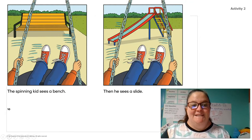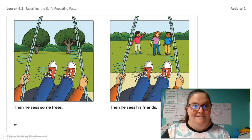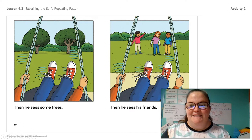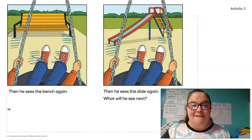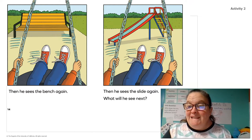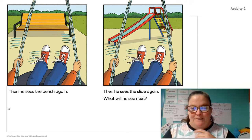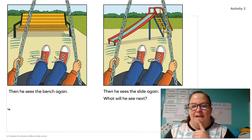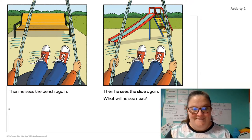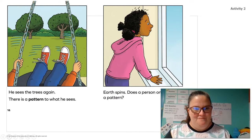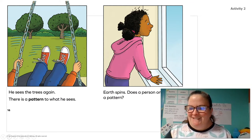The kid spins on the tire swing. The spinning kid sees a bench, then he sees a slide, then he sees some trees, then he sees his friends. Then he sees the bench again, then he sees the slide again. What will he see next? This is the part where we get to predict. What does he see after the slide? He sees the trees again. Did you guys get that one?